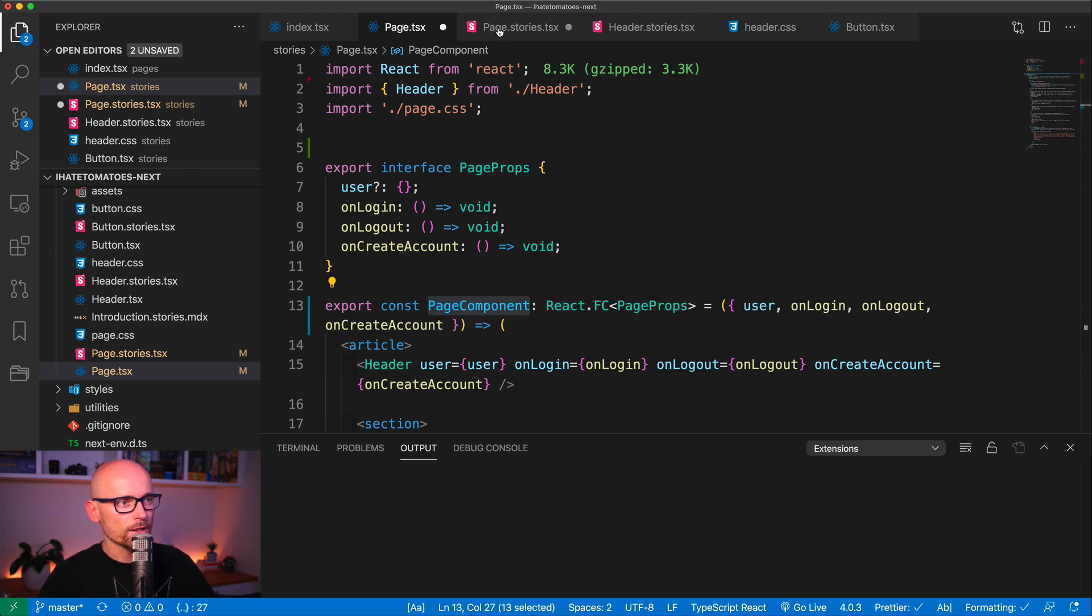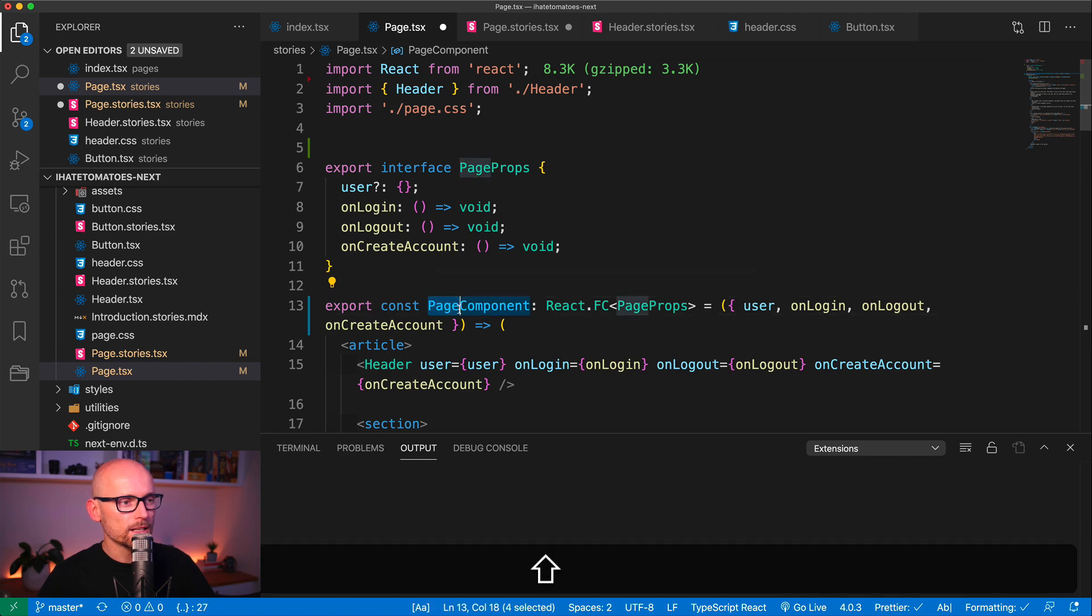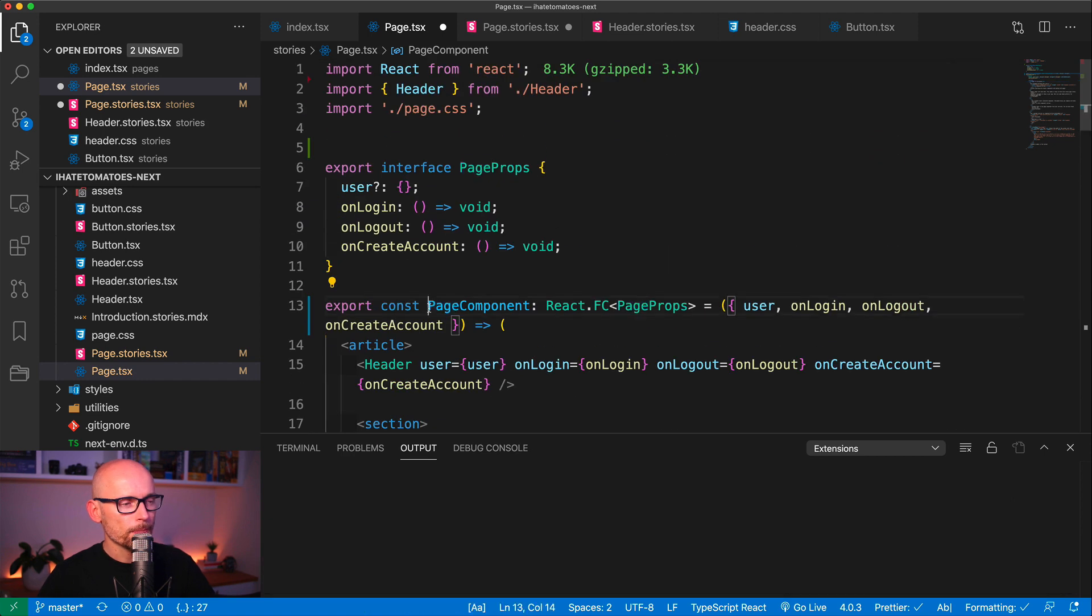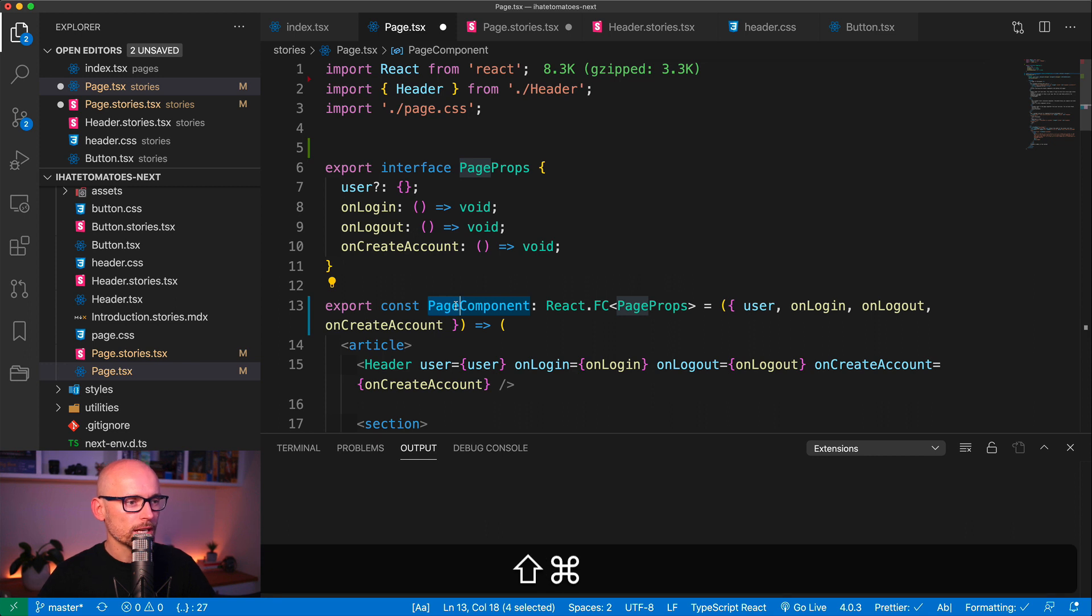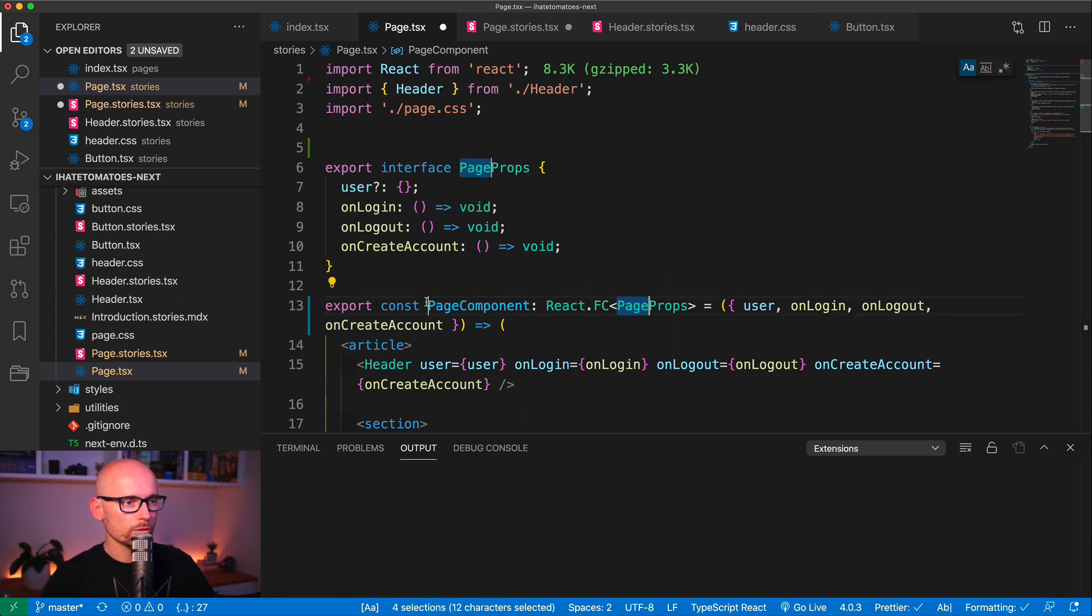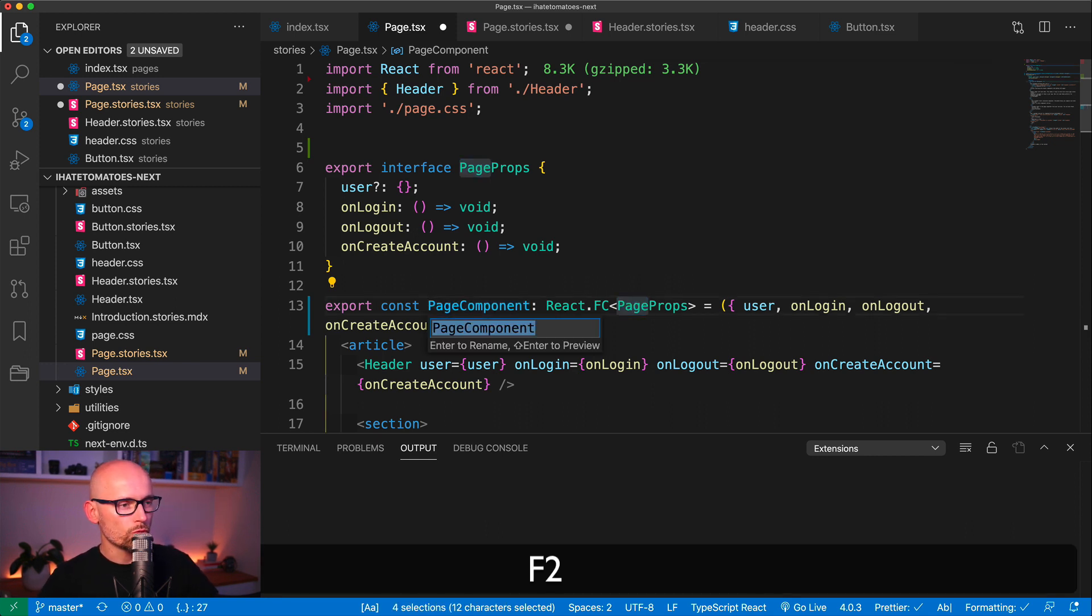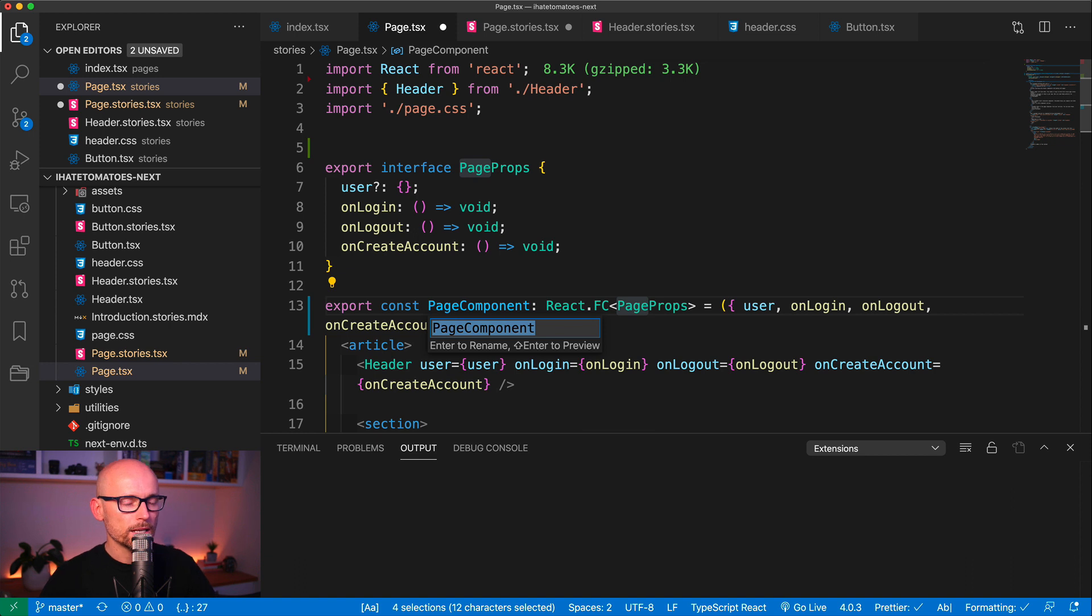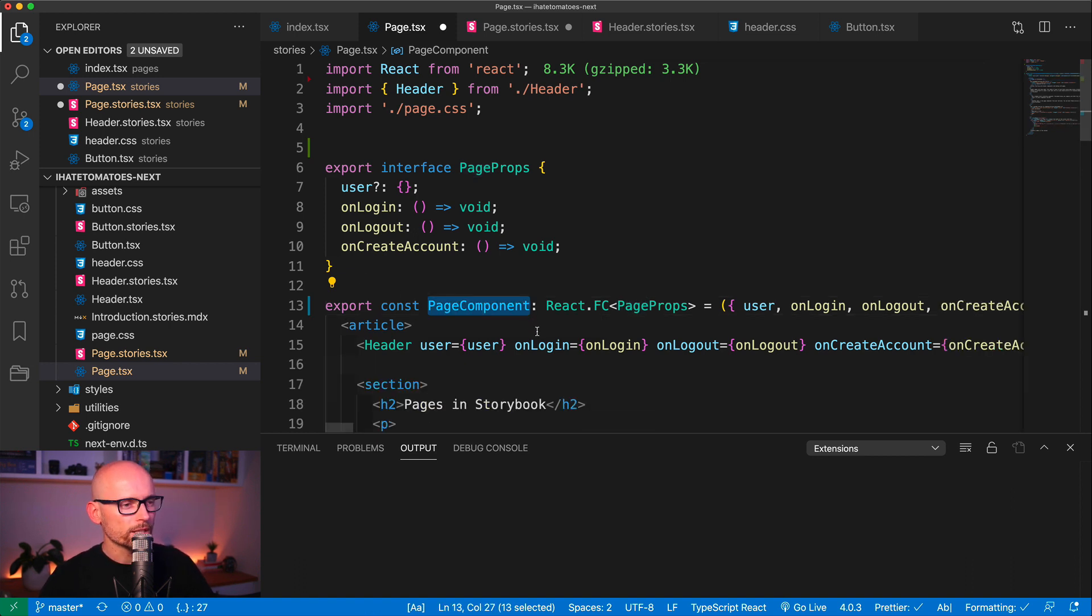Okay, so if I confirm it you'll see that both of these files were changed. So that is the Command+D to select multiple, Command+Shift+L to select all of them, and F2 to rename that renames it across multiple files.